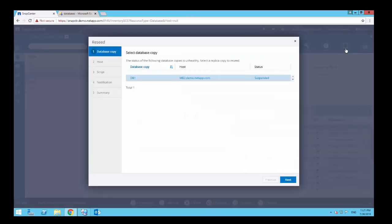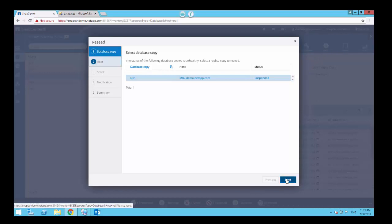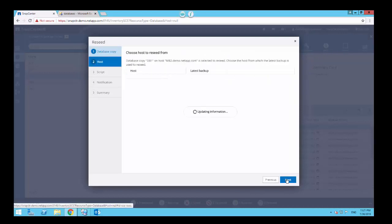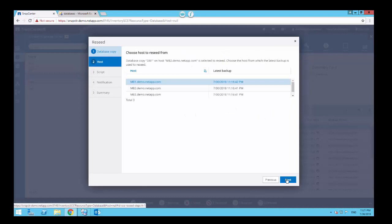Select the database copy that is in the failed or suspended state which needs to be reseeded, and click on Next. In the host window, select the host from whose backup you want to reseed, and click Next.